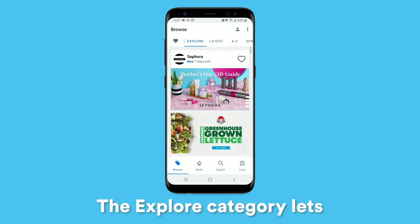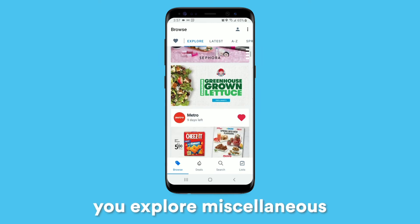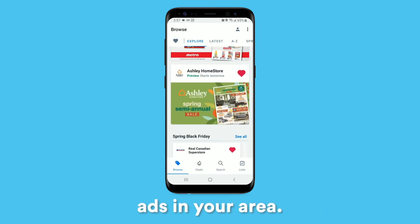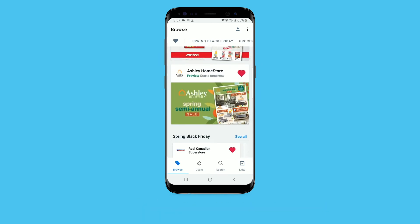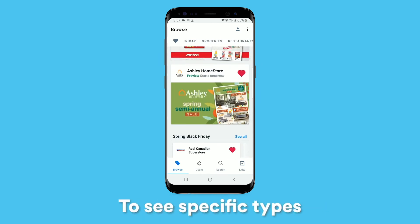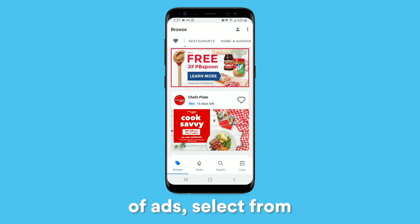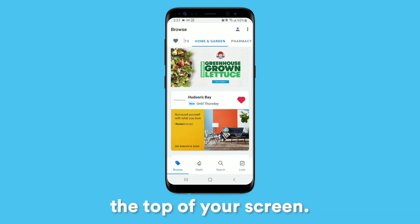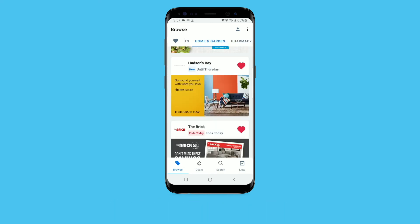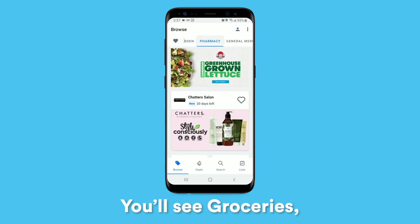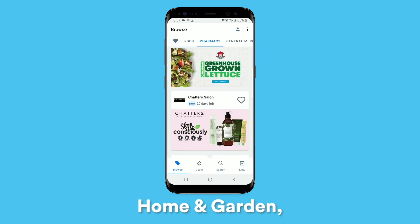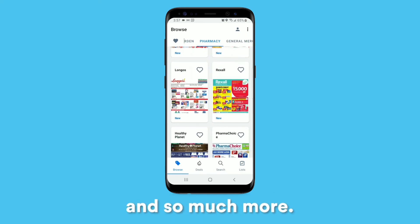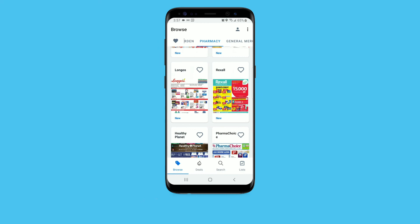The explore category lets you explore miscellaneous ads in your area. To see specific types of ads, select from one of the categories at the top of your screen. You'll see groceries, home and garden, electronics, pharmacy, and so much more.